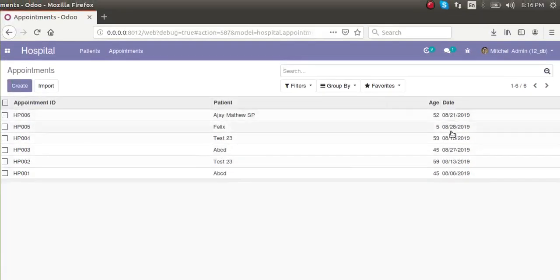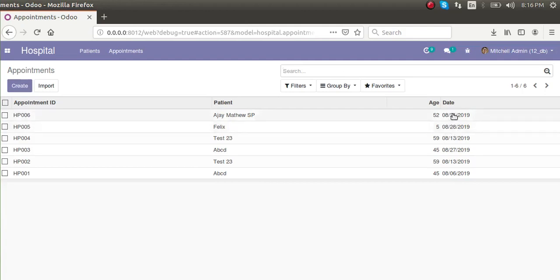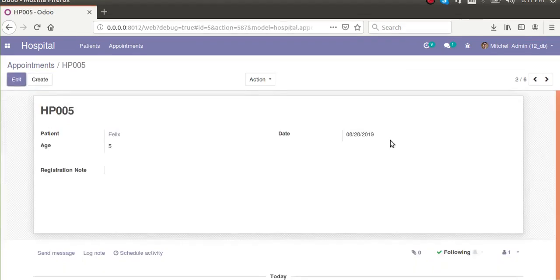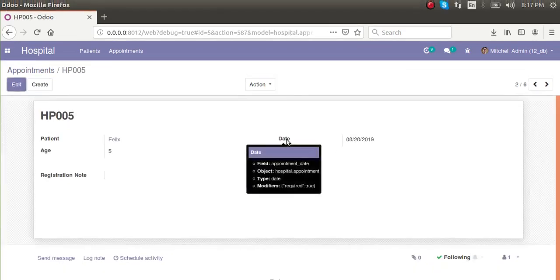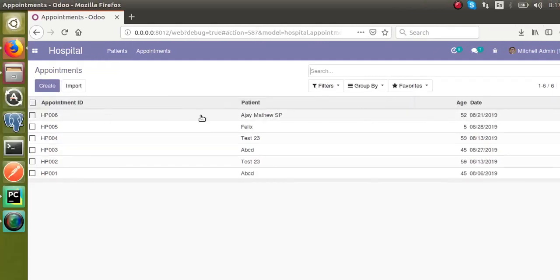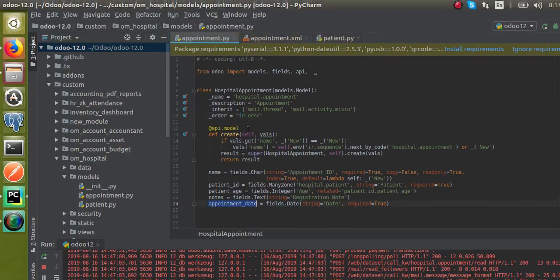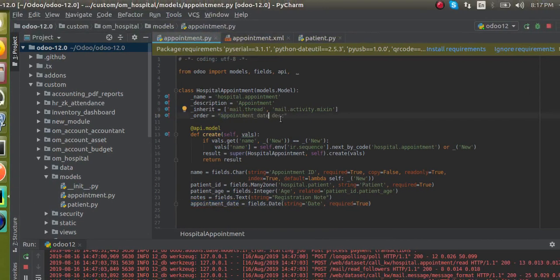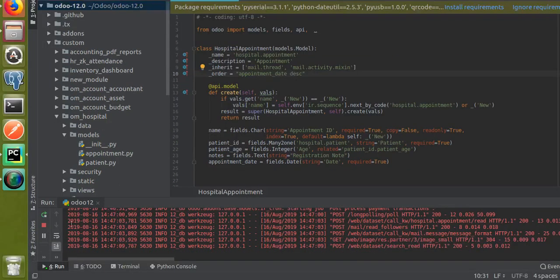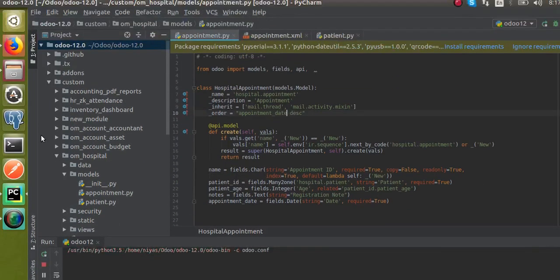Right now we have done this based on the id. Suppose you want to arrange records based on the date — you can see the order is 8/21, and 8/28 is after 8/21. Let's see how we can change the order based on another field. I'll place my mouse over the field name — you can see 'appointment_date'. I'll copy the field name and put it here in descending order, that is 'appointment_date desc'. Now I will restart the service.